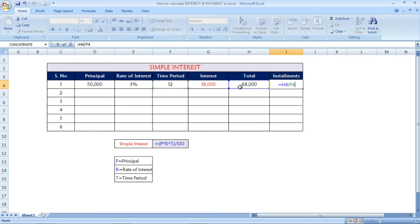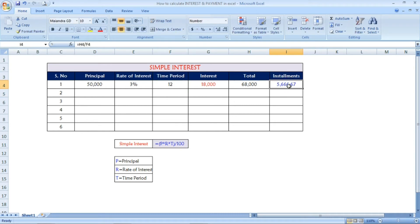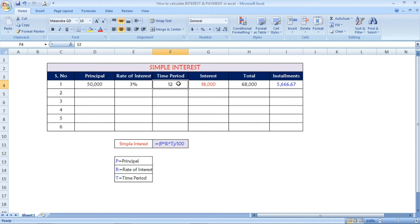The time period is 12, so divided by 12. Once you press Enter, the result is 5,666.67. You have to pay this amount every month for 12 months, so that you will cover 68,000 — the total amount including the interest. The installment will be 5,666.67 for a rate of interest of 3 percentage.